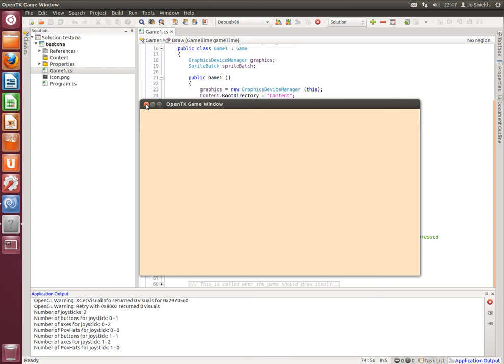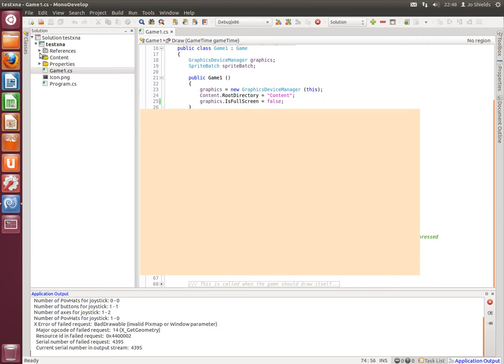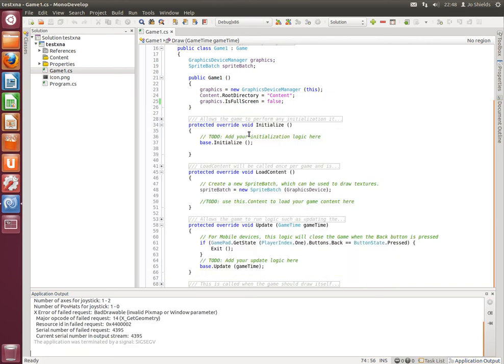And if you're an existing monogame user on Mac, on iOS and on Android, it should also be very easy. Just take your project and run it straight away with a simple recompile in monodevelop on Ubuntu.